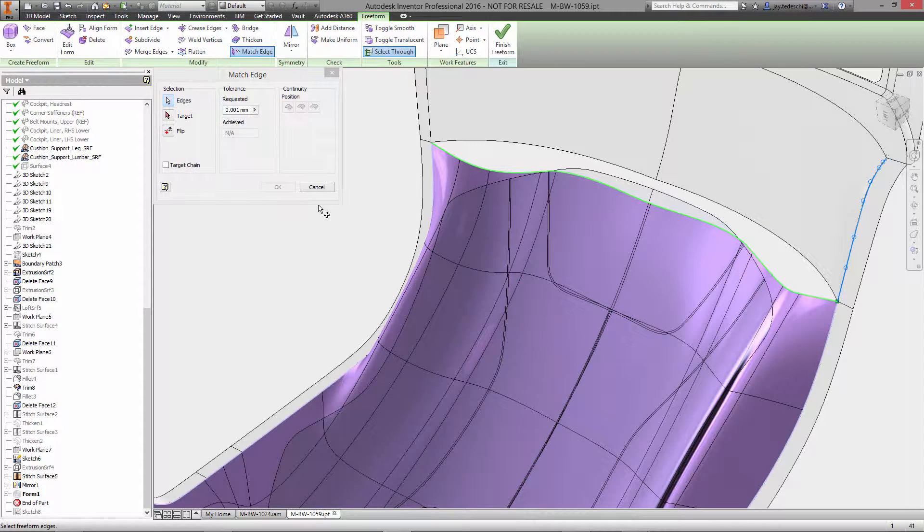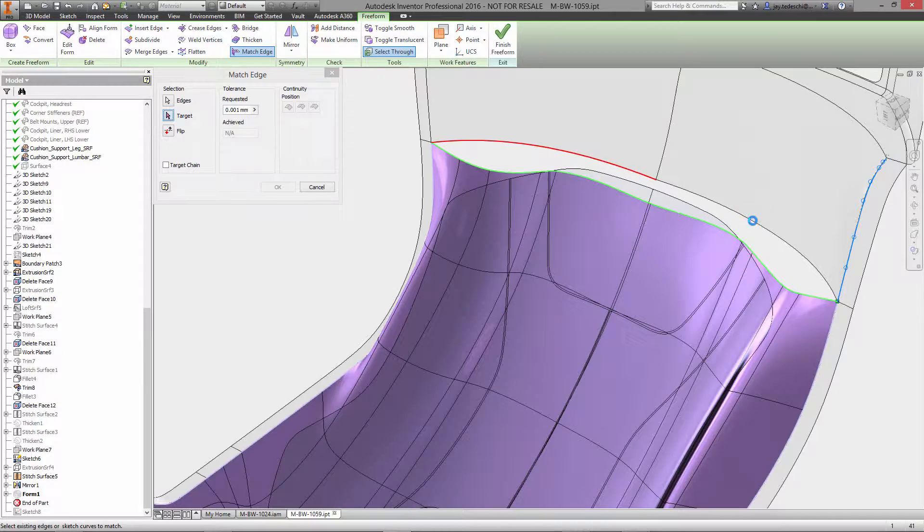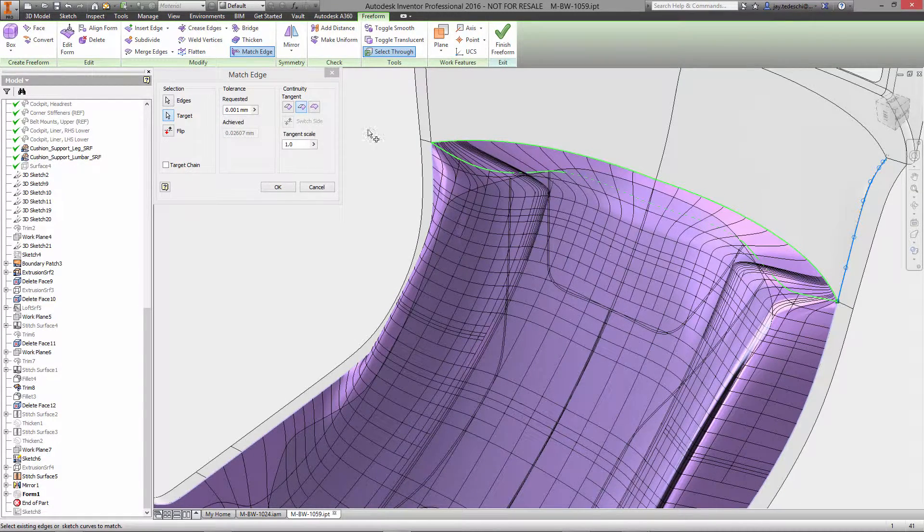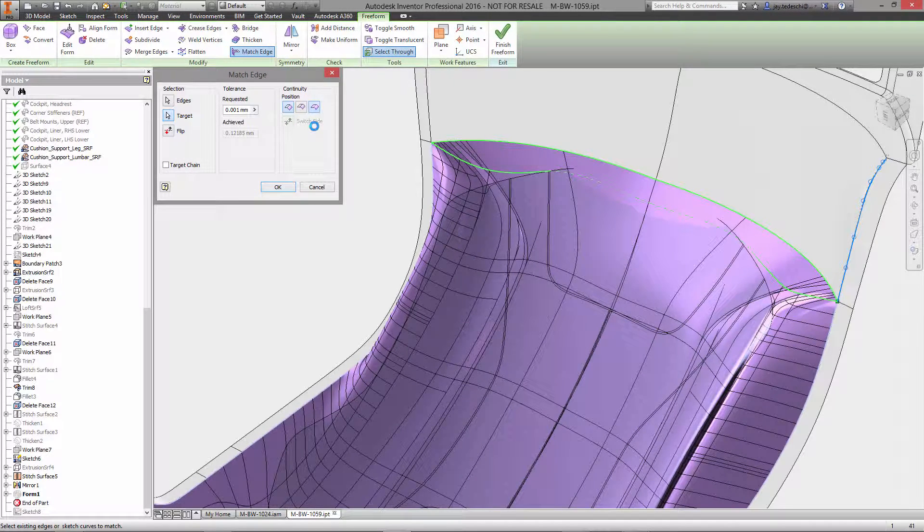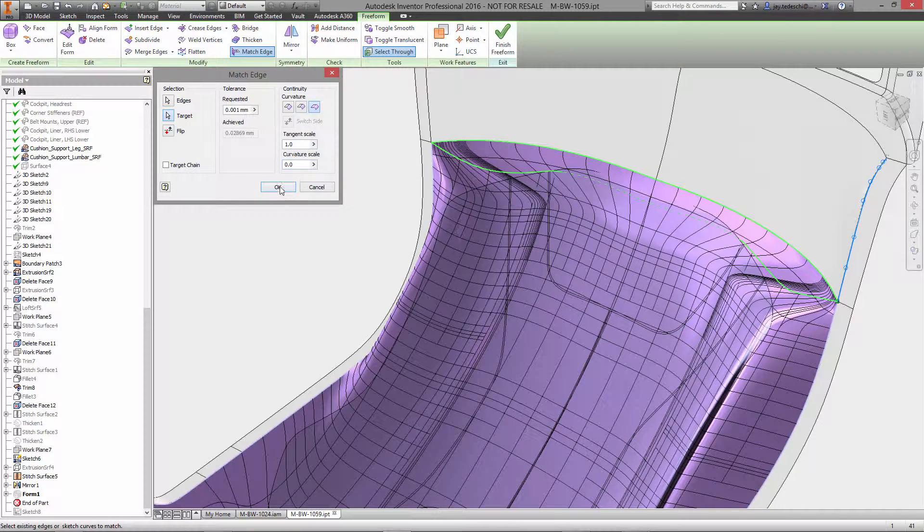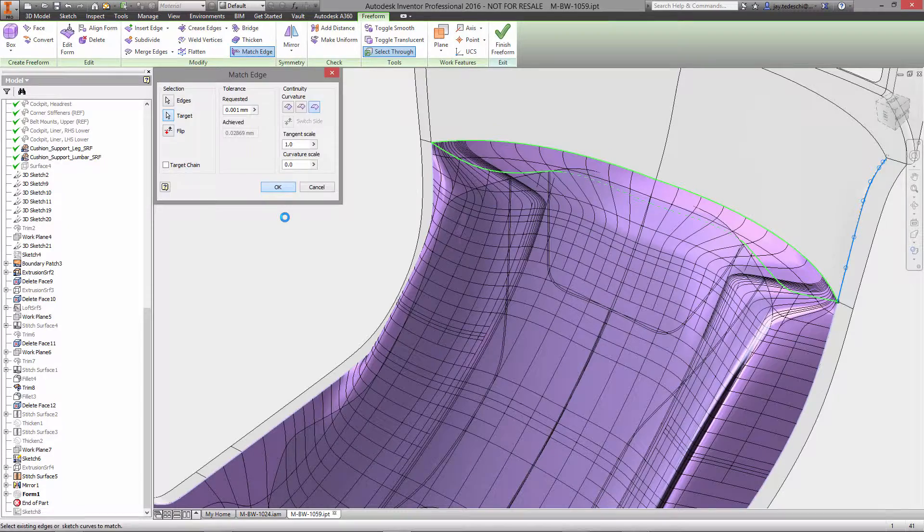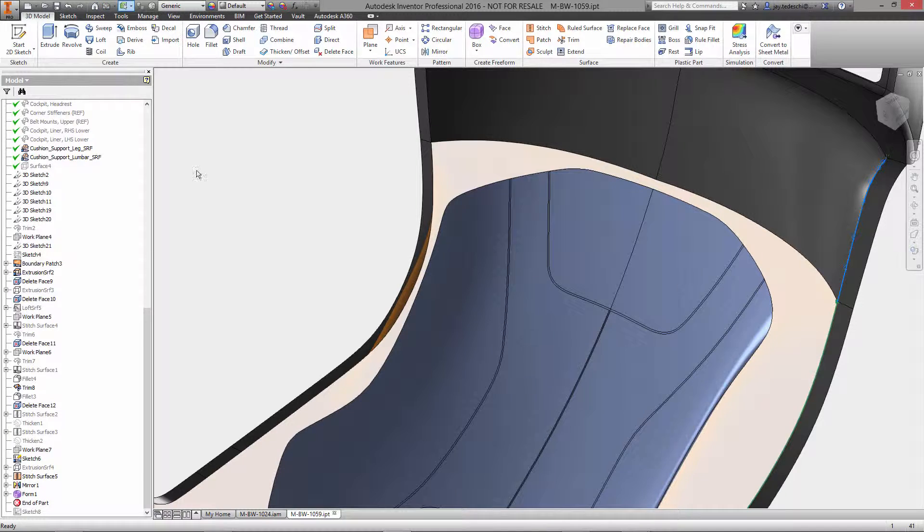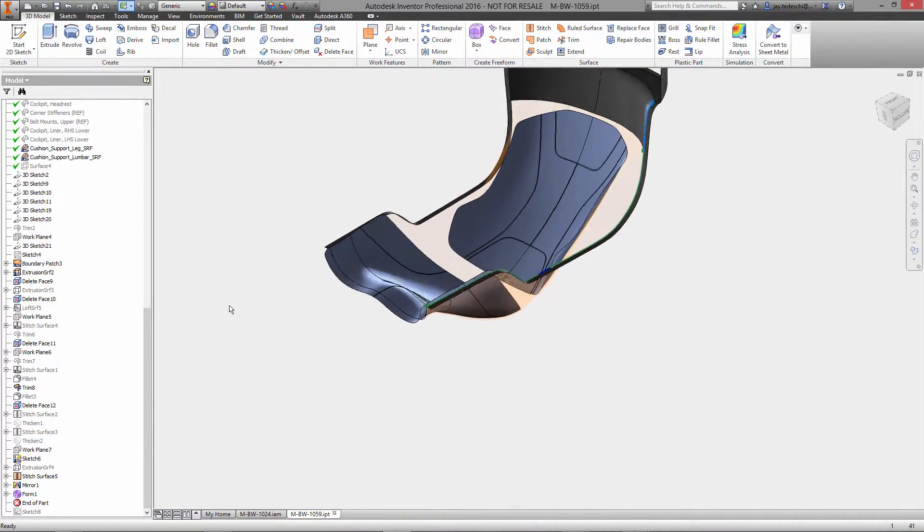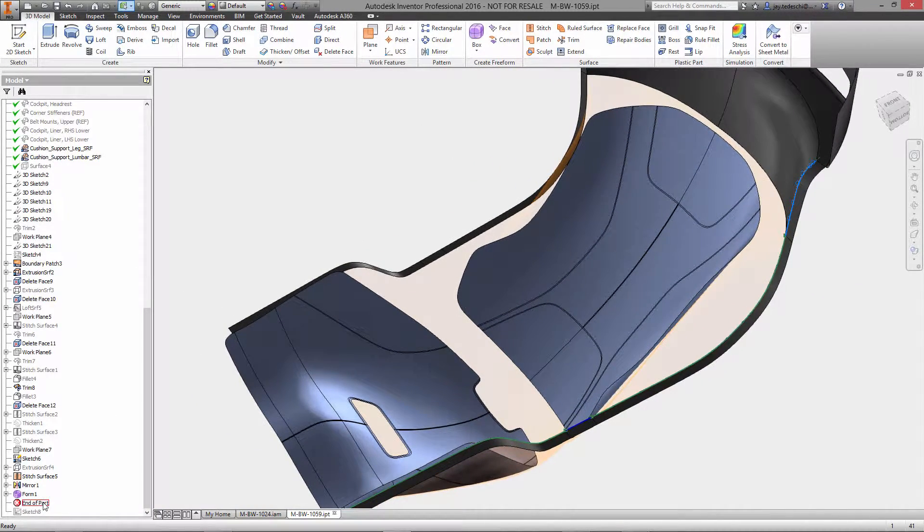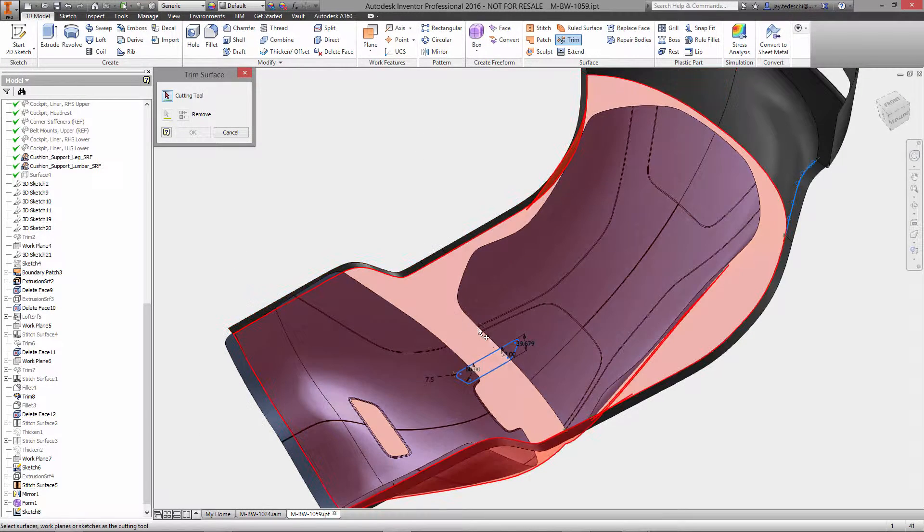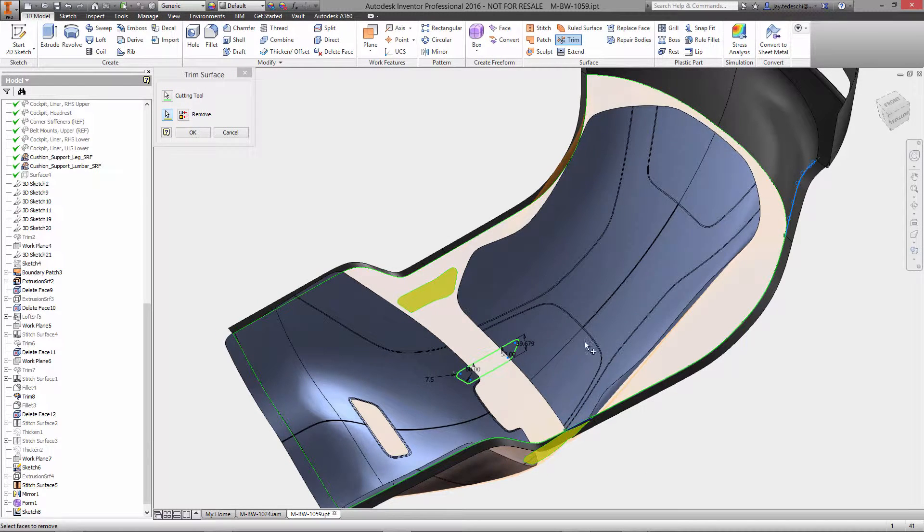Here we're going to use match edge again, so we'll select the top edges of our surface and then select the existing edges of the tub as it is right now. We have the option of using positional continuity, tangency continuity, and curvature continuity to drive the creation of this new surface. Once that's done, we can finish the freeform and that surface is now added as a regular Inventor surface. It has freeform underpinning, so we could always go back and edit it, but as far as Inventor sees it now, it is a surface that can be trimmed, edited, just like any other surface.